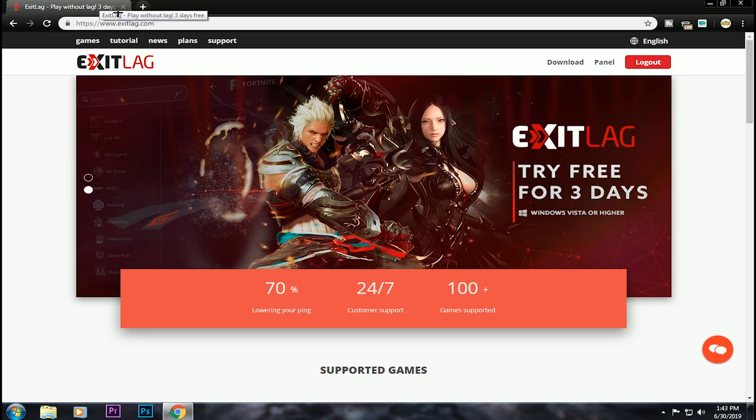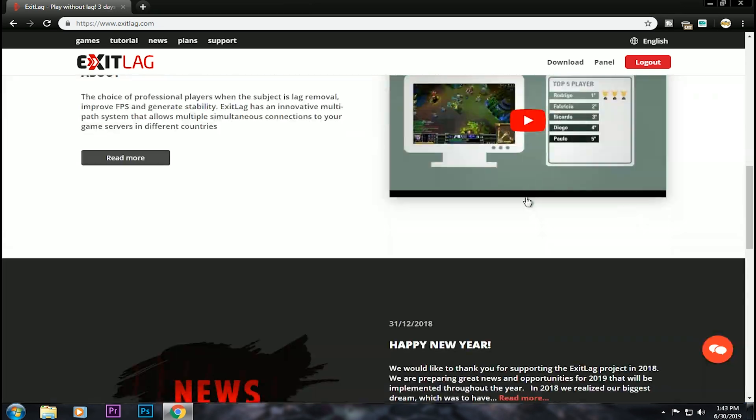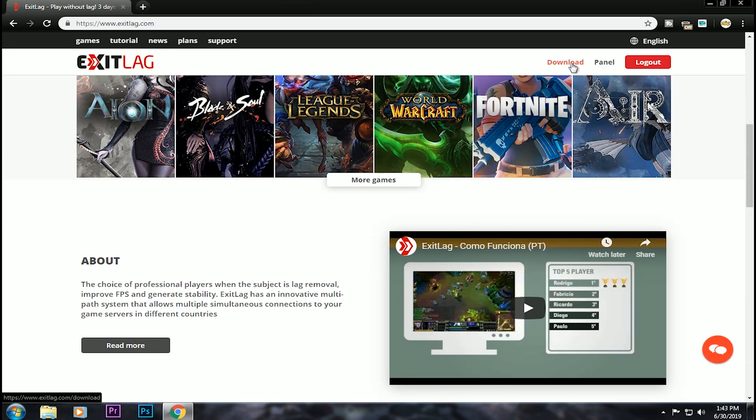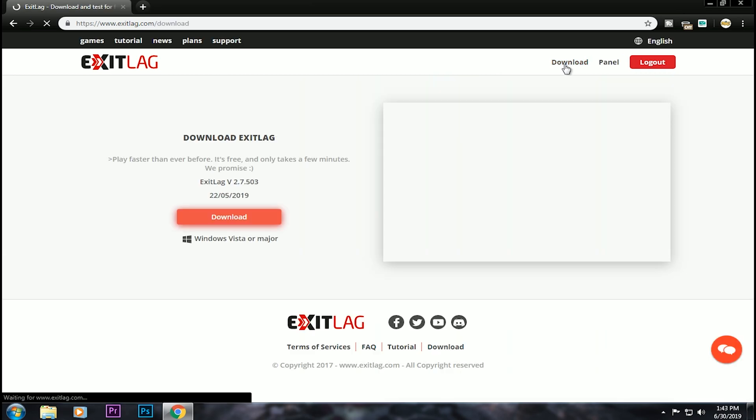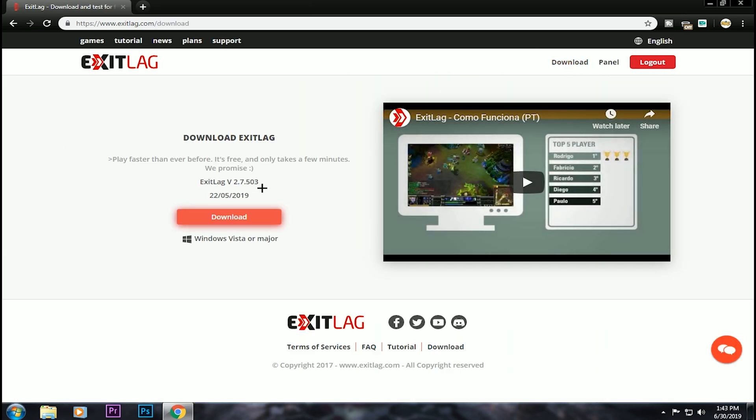Recently there is a new packet loss issue, so this is a video about that. You can click the link in the description below to sign up and download.